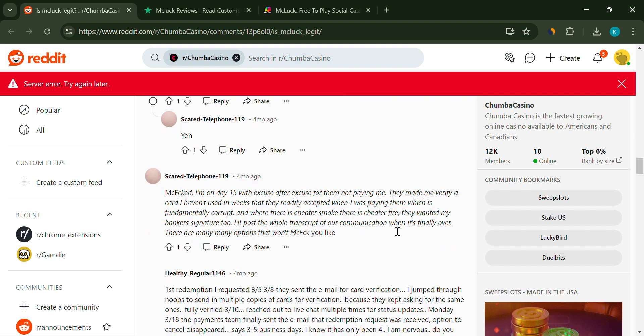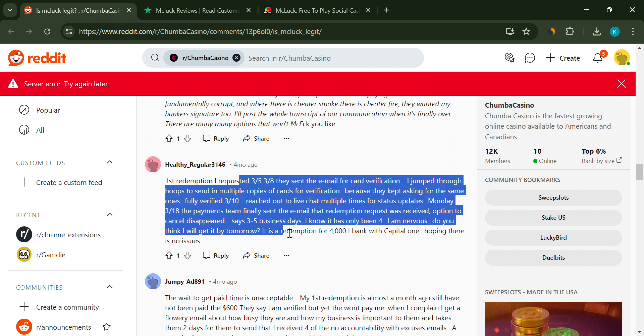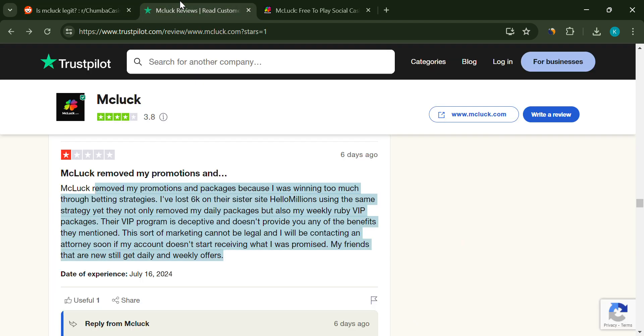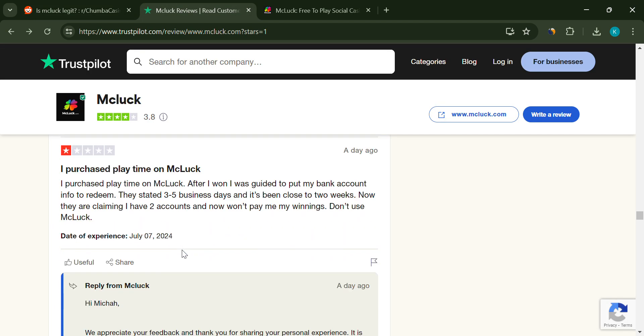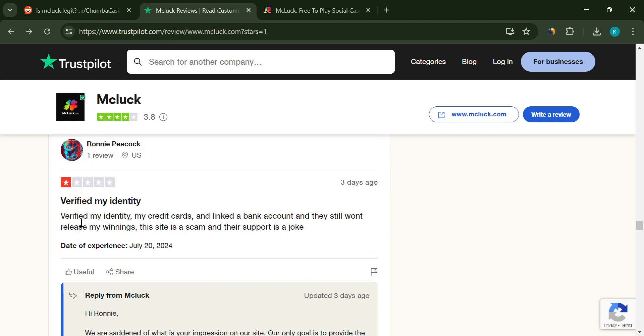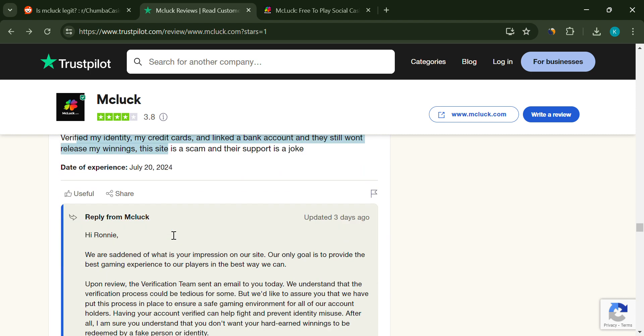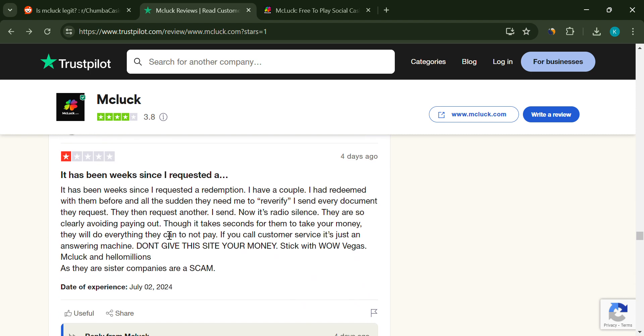Another serious issue is unauthorized charges. Some users have reported seeing unexpected charges on their credit cards after providing their documentation. This is a significant concern for anyone who values their financial security.